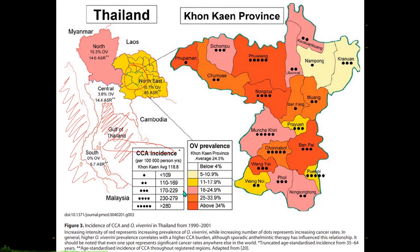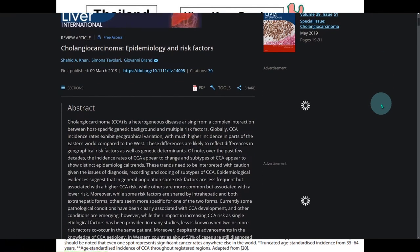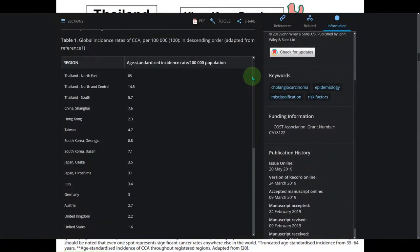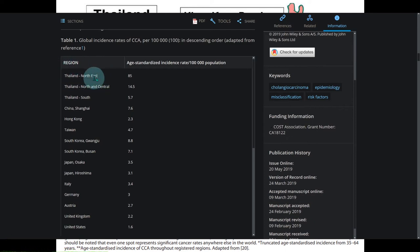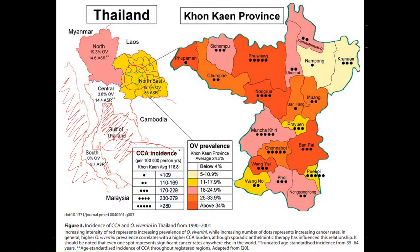Looking at a more updated study from Shahid Khan, Simona Tavolari, and Giovanni Brandi in 2019, examining the global incidence rates of cholangiocarcinoma per 100,000: northeast Thailand is still the highest among all regions of the world. North and central Thailand follow, and then south Thailand. Generally, Thailand as a country has the highest global incidence rates for cholangiocarcinoma. The statistics have been improving, but this remains a primary threat.